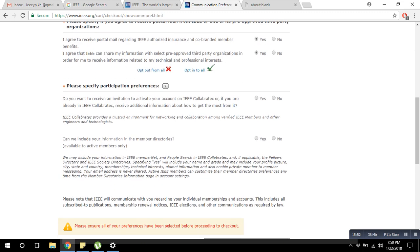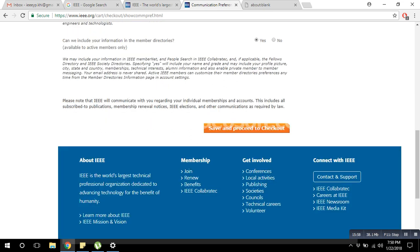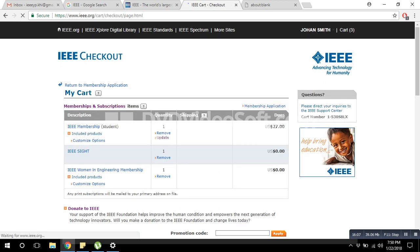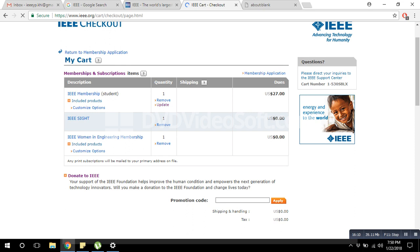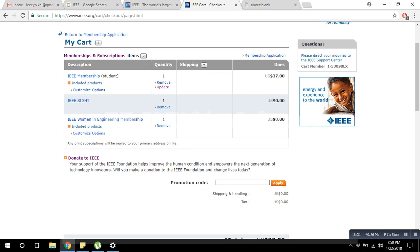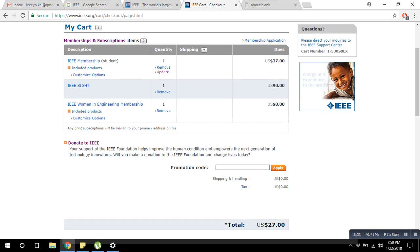This is the final page of your membership process. It shows your IEEE student membership at $27, IEEE SIGHT at $0 free of cost, and IEEE Women in Engineering membership also free of cost. So you have to pay $27. If you have a promotion code, insert it here and click Apply — your total amount will be reduced or you will get a discount.